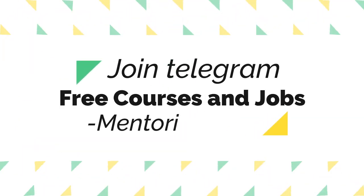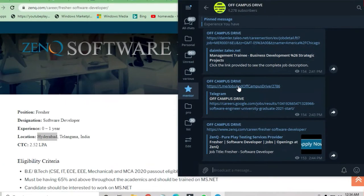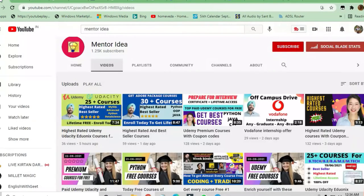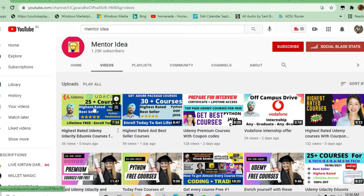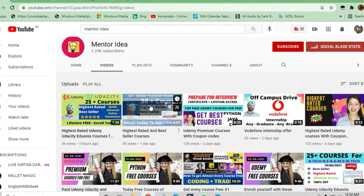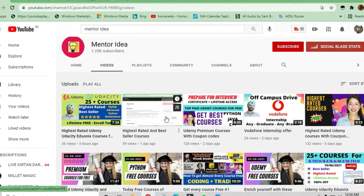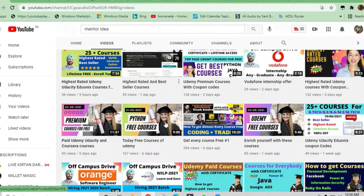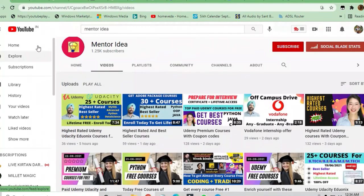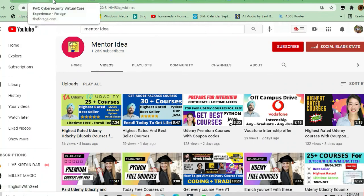Before that, I request you to join the Telegram channel where you get a lot of opportunities. You can also join the other channel, Mentor Idea, where you get a lot of Udemy courses and premium content. Now let's discuss what is there in this job.